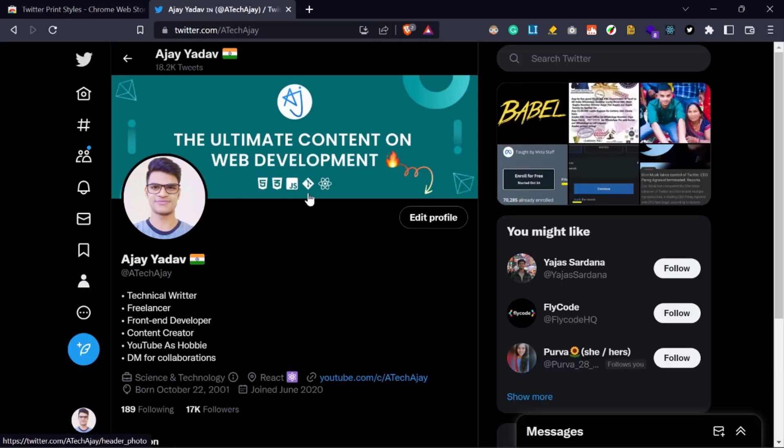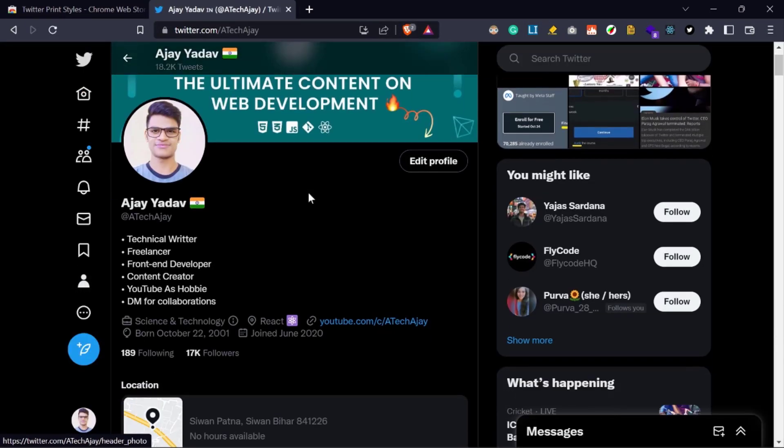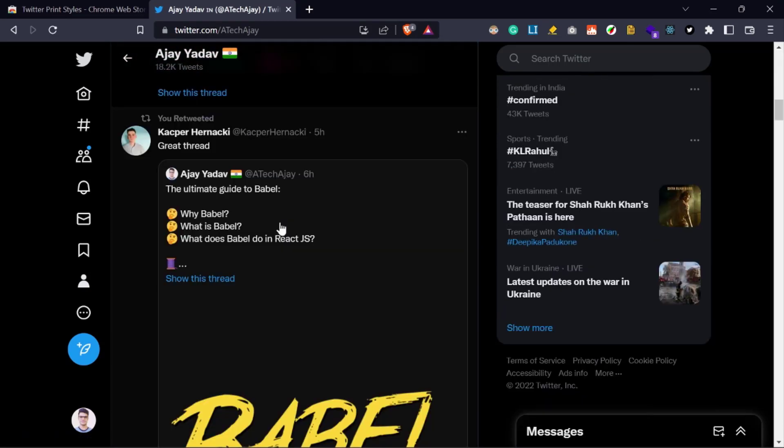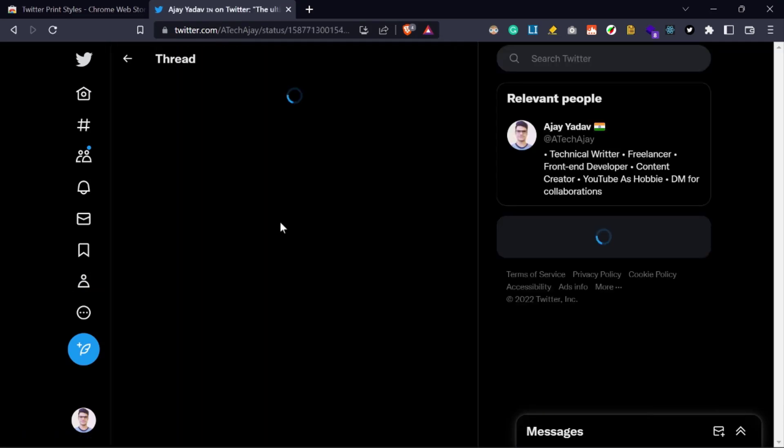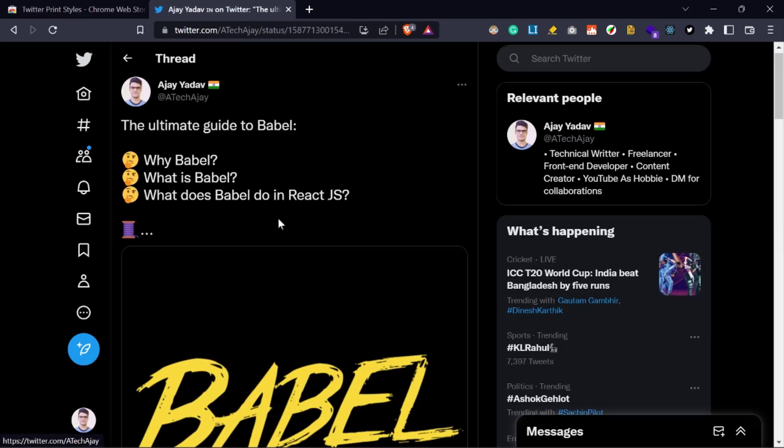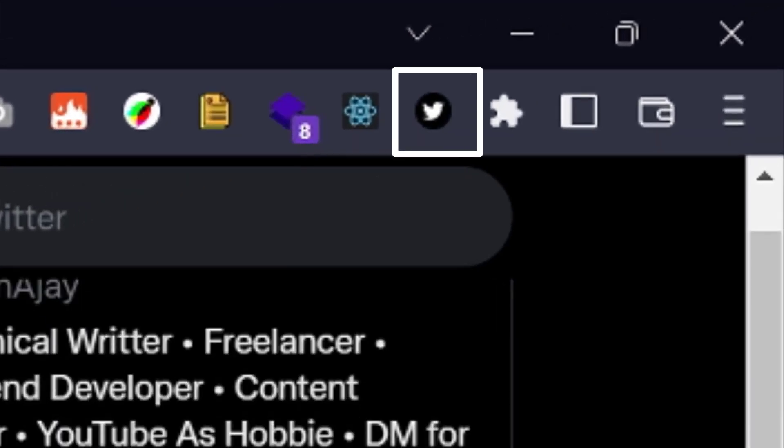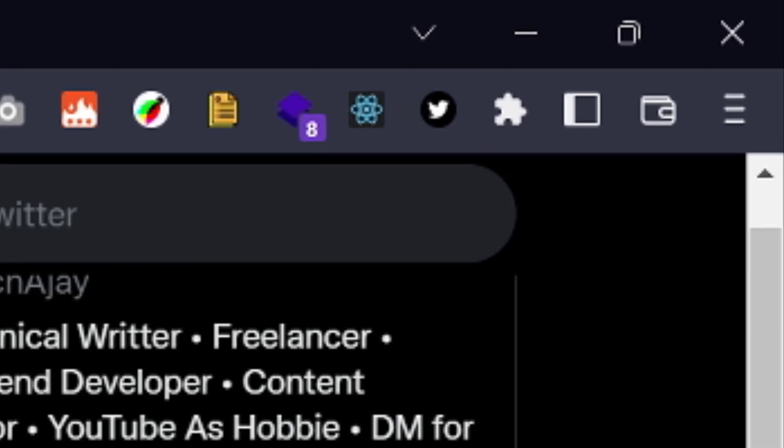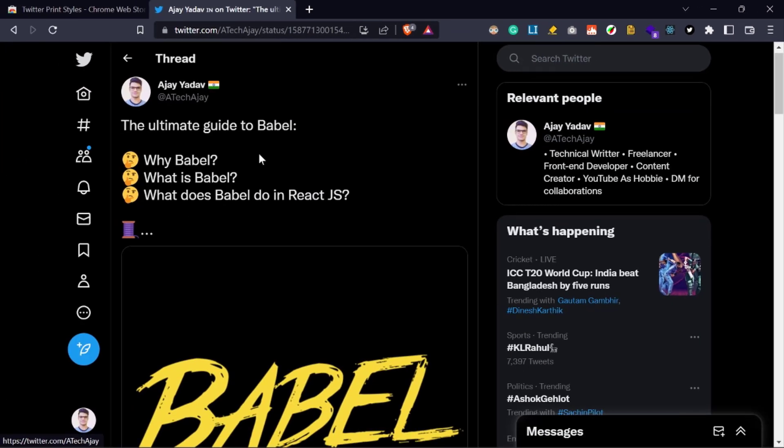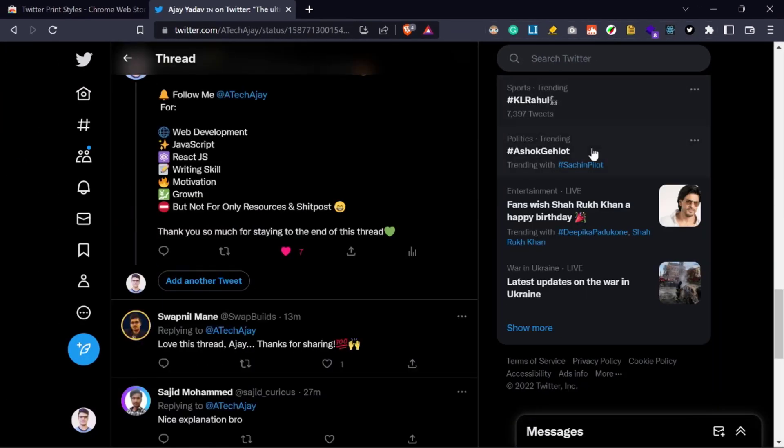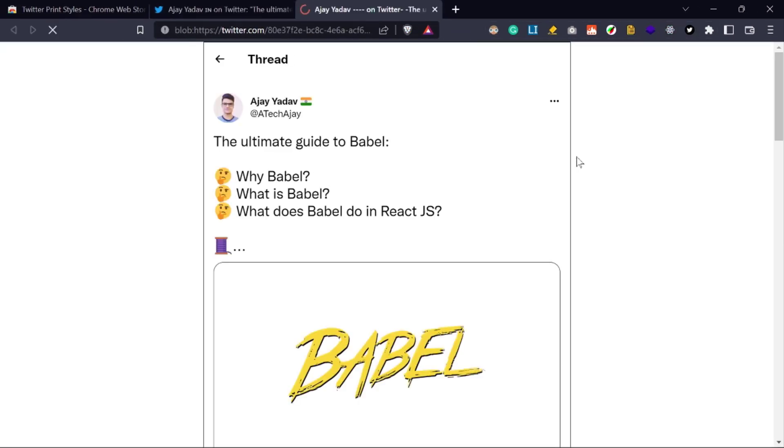So I am going to select my recent Twitter thread. After selecting the first tweet of your thread, just click on this extension which I previously installed on my computer. Then it will process all your tweets in the thread, which will take some time to export according to the length of the thread.